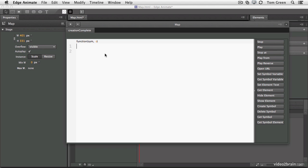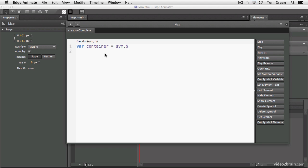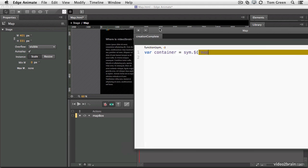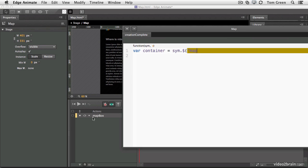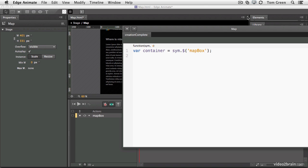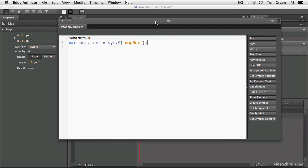We're going to rename our MapBox to something a little bit more manageable. So we're going to create a variable, VAR, and we'll call it Container. And it's going to equal Sim. So we're going into the existing symbol, dot, dollar sign. This is jQuery. So jQuery is going to go into the symbol and find an element. And we're going to answer the question, what element are we looking for? Single quote. And it's going to be MapBox. You see there's the name of the element there. So MapBox. Single quote. Close the bracket. Semicolon. So we've created our variable to hold it.